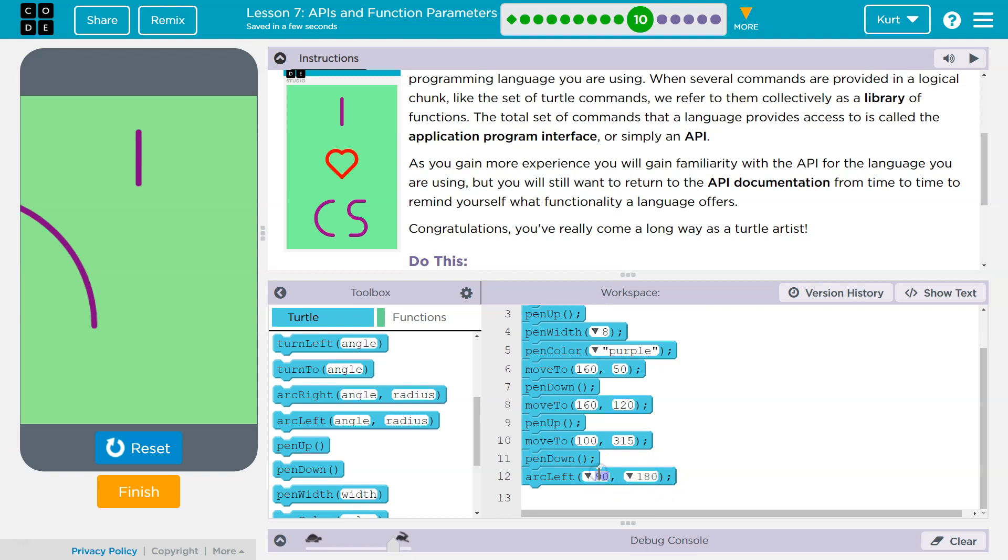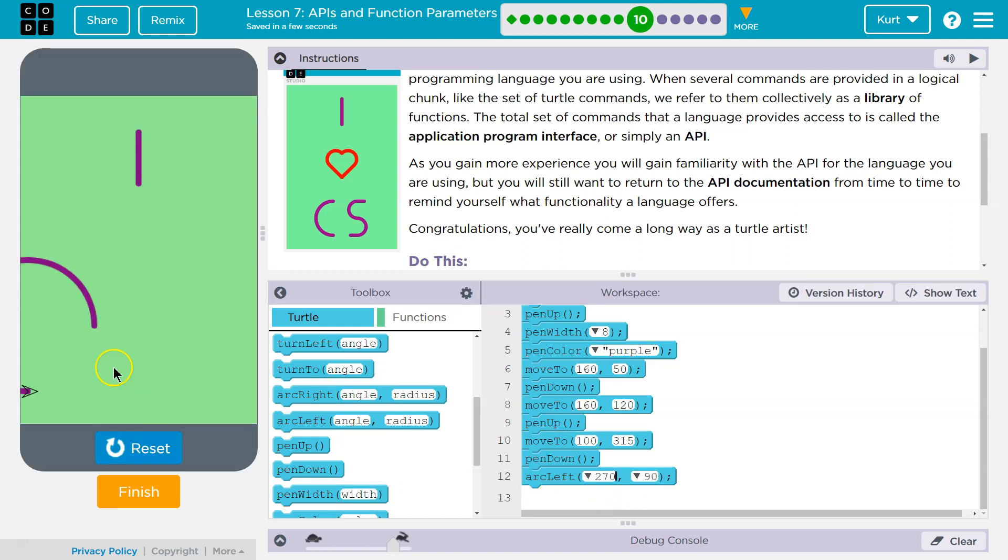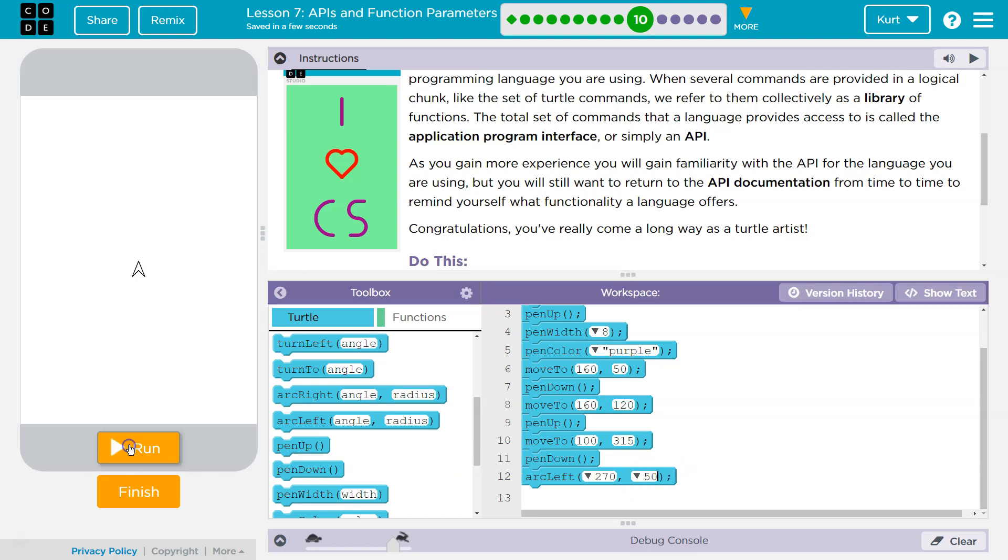So maybe we need to do 180 here and you can mess around if you're not sure. I'm just going to try a billion things. Nope. But we're getting there, right? So 180. Let's try 270. Whoa. Well, that's a nice, good arc, but am I going the right way? Is it too large? Do I need a right arc?